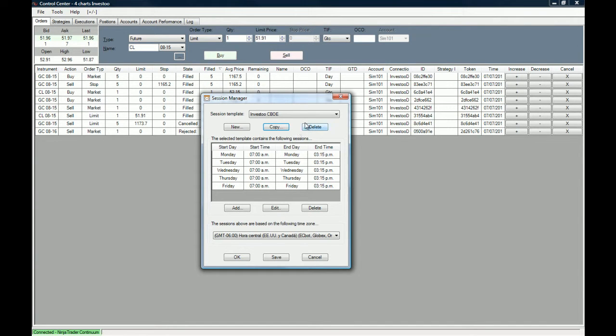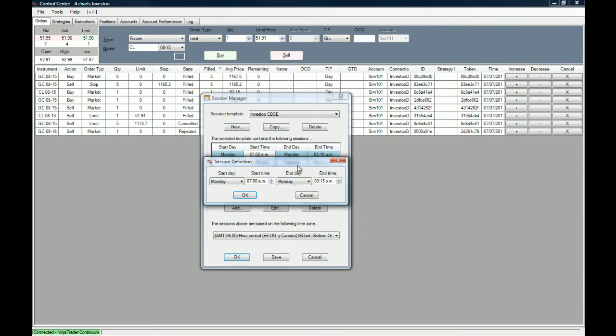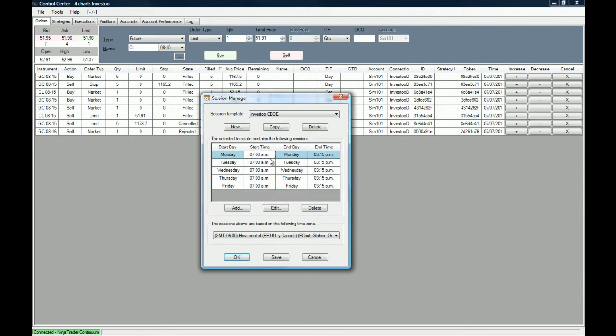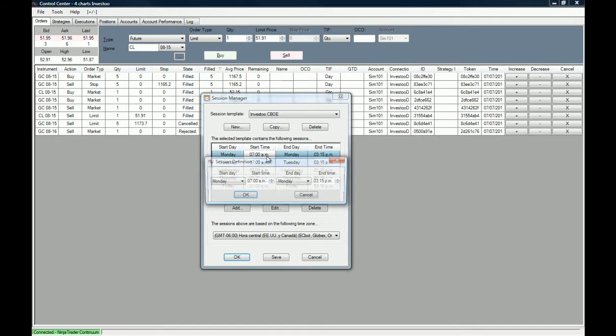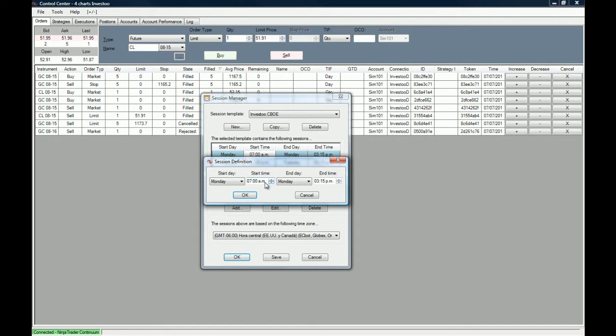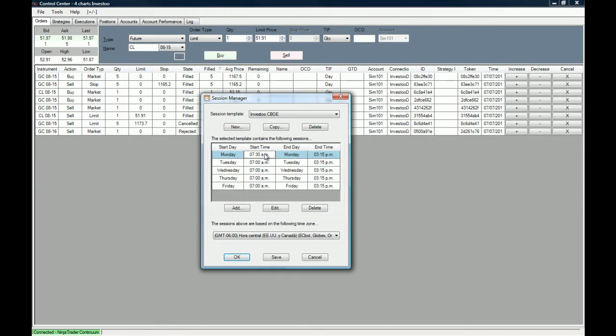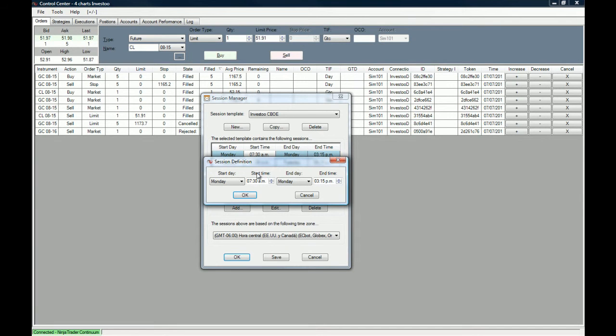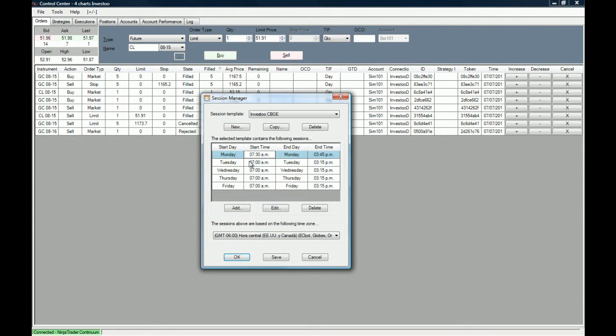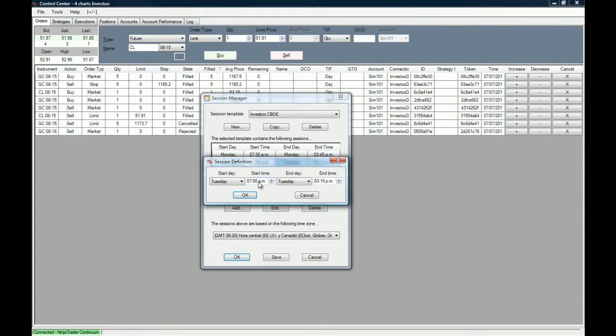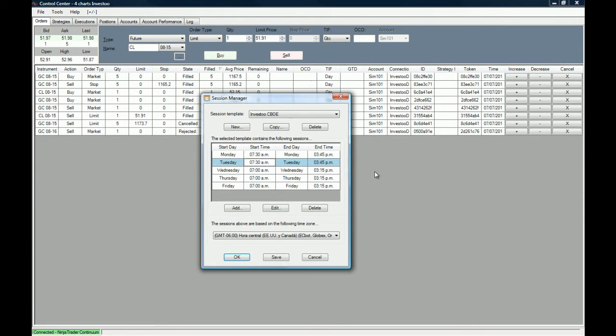This is the session template that we copied from the CBOE Index Futures session template. We want to modify the start time because we start trading at 8 a.m., so we want to modify it every day to 7:30 a.m. What we do is double-click on the start time and modify it. Of course, if we want to modify the end time, we can also do so, and we do it for every single one of the other days.